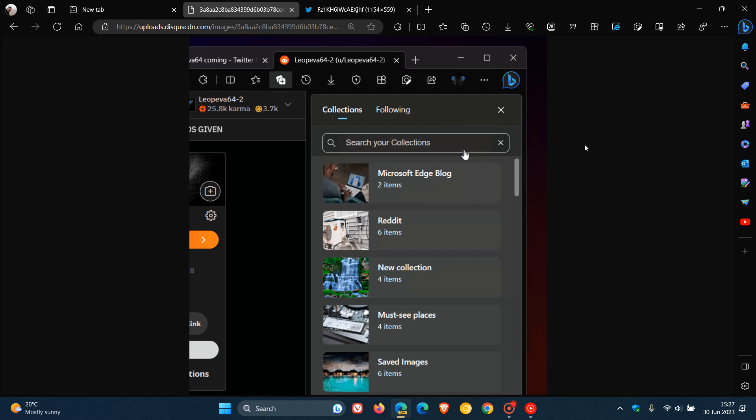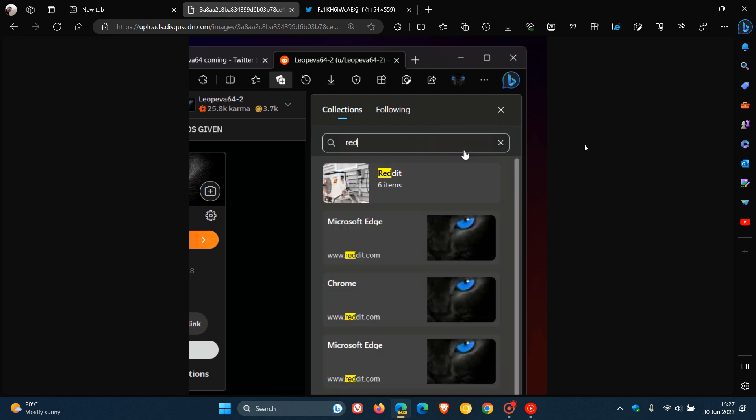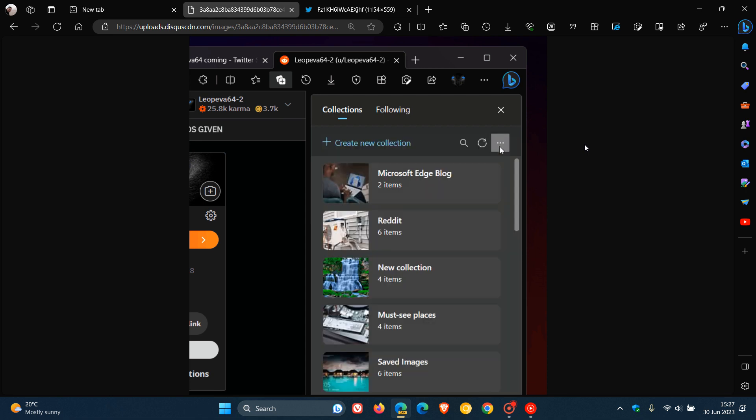If you click on that search button, you can actually search through your collections. So very handy if you have numerous collections saved in your collections feature, making navigating a lot simpler, quicker and easier.